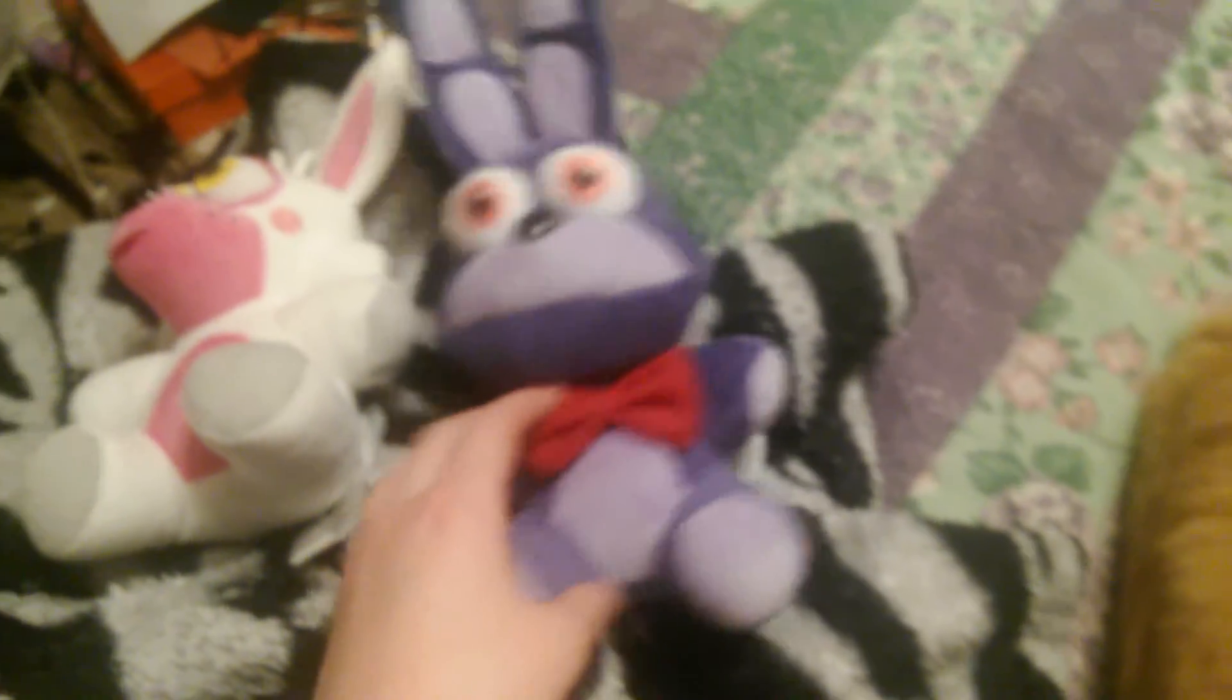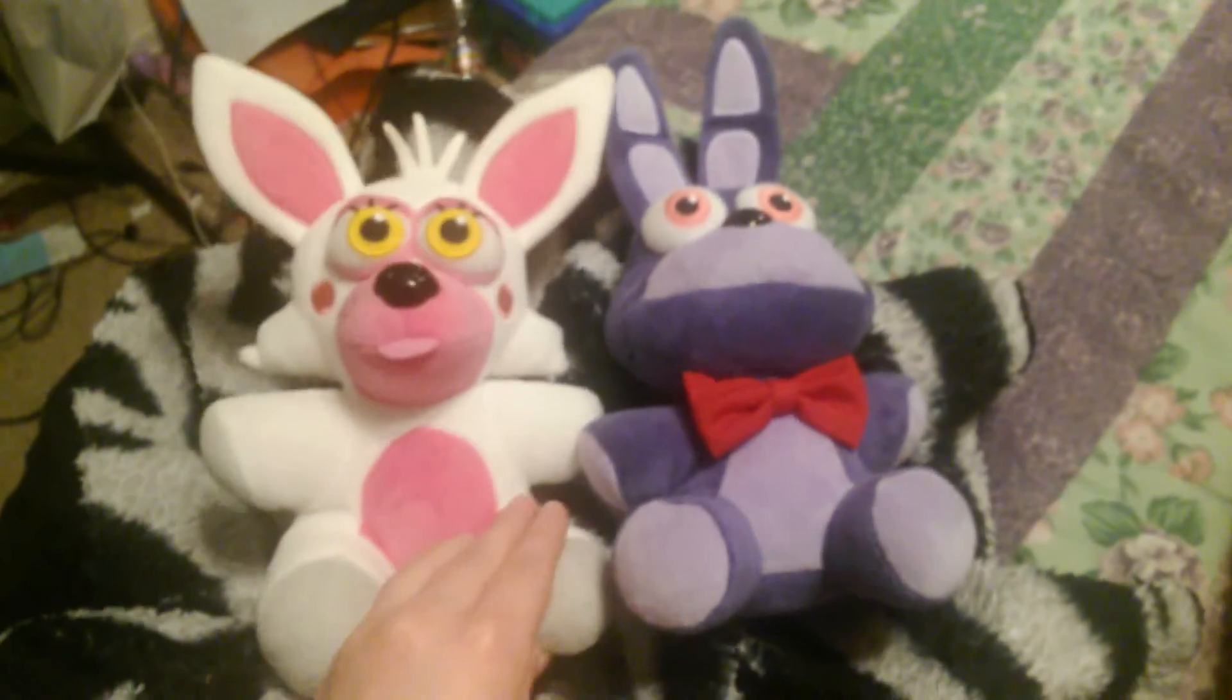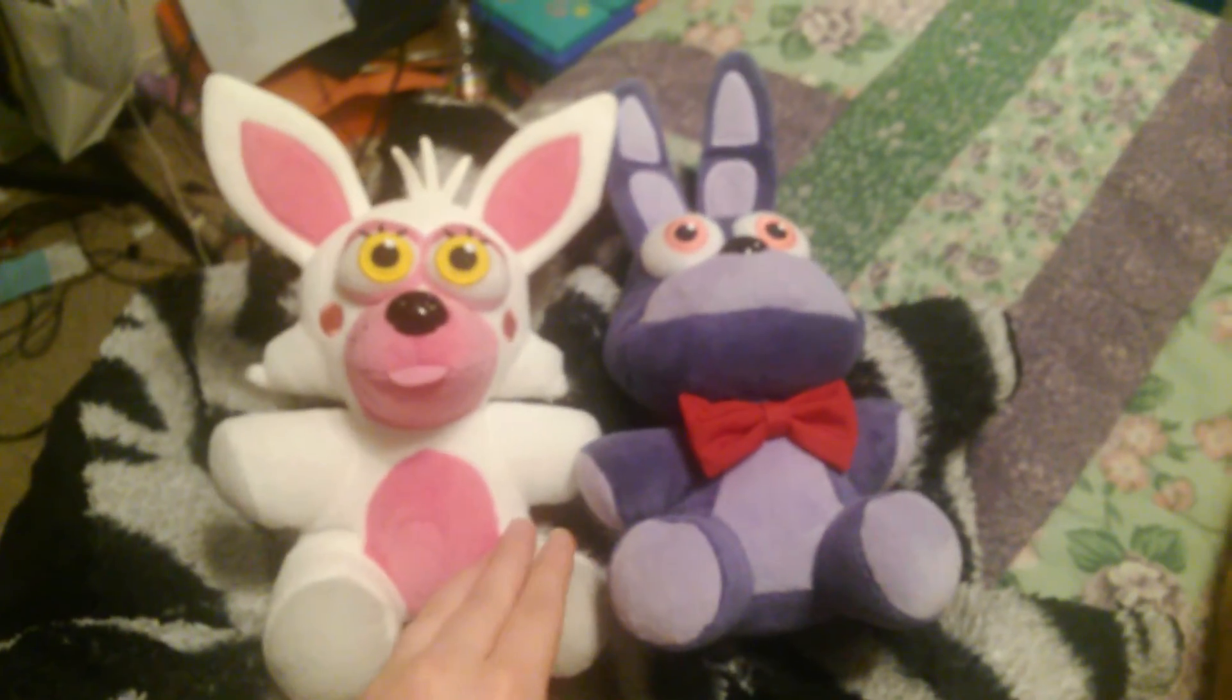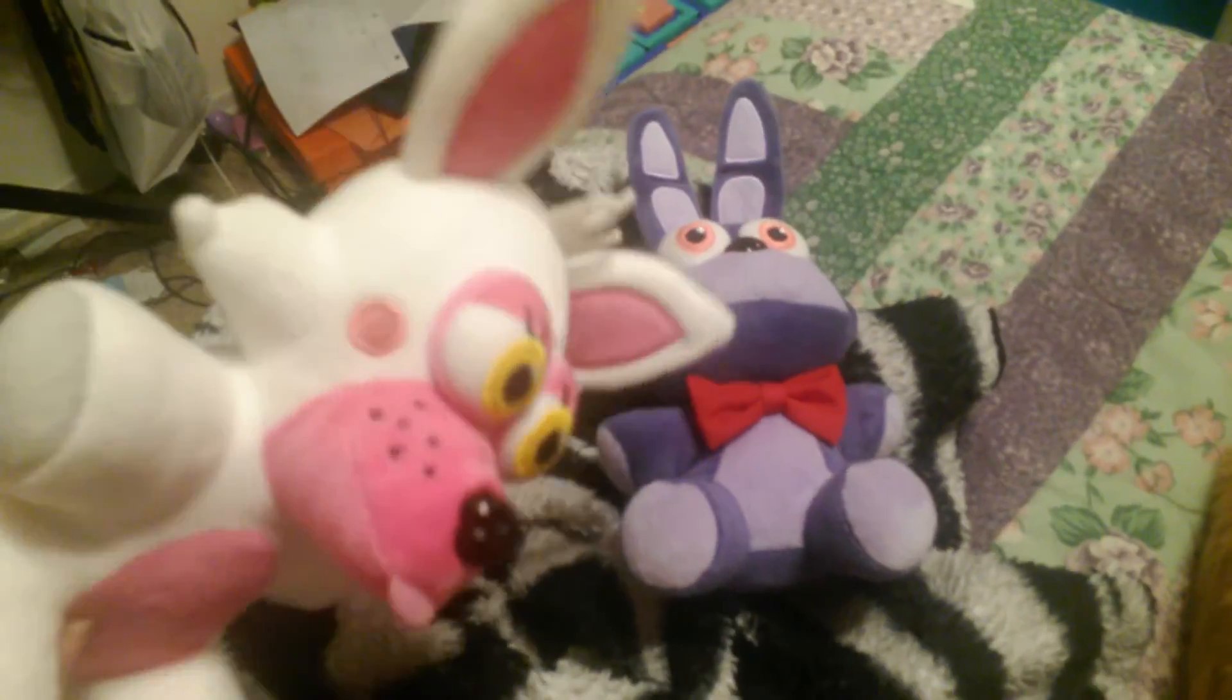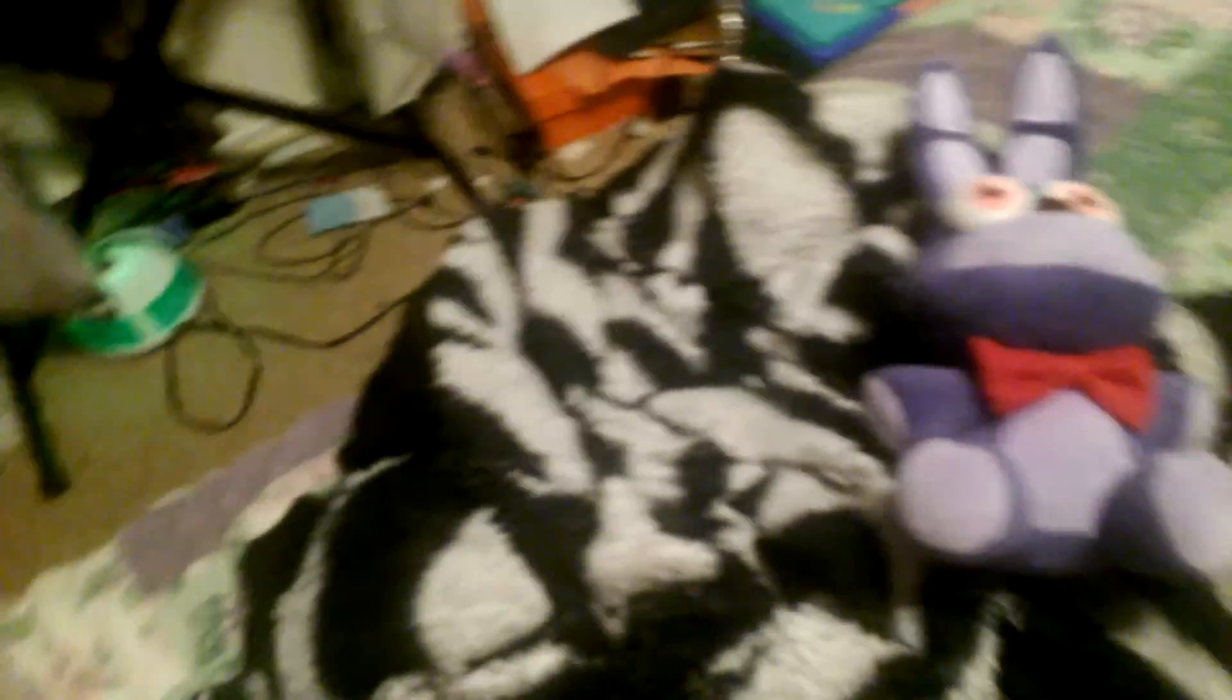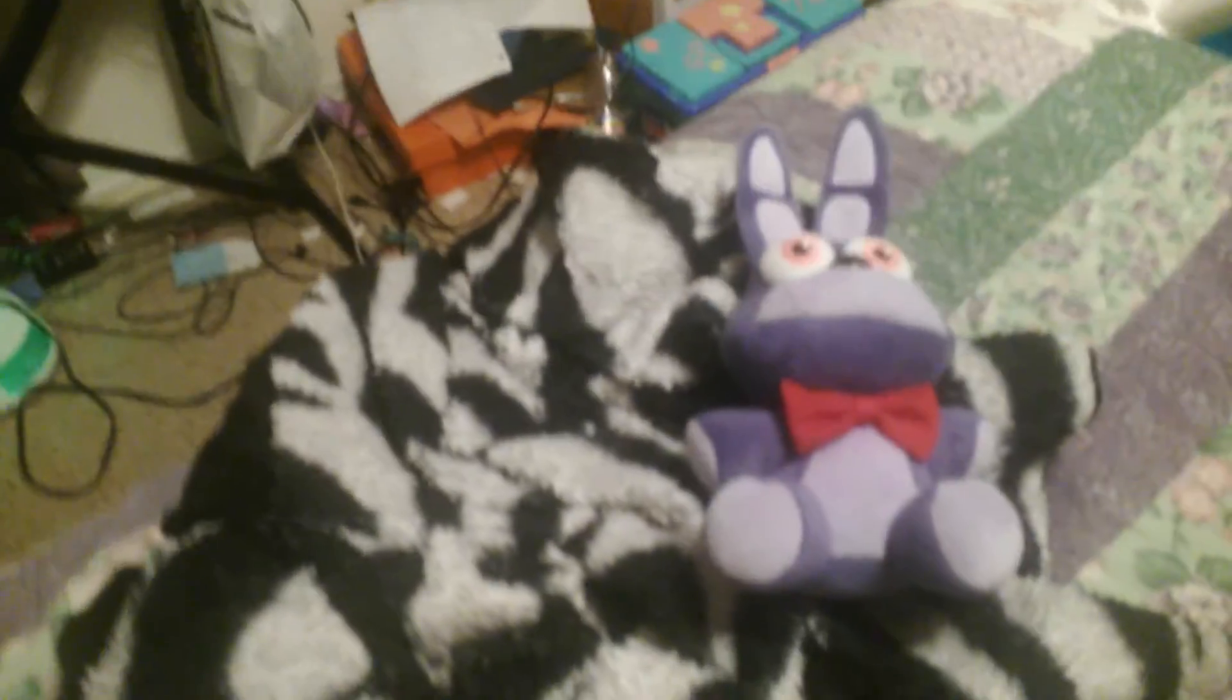I've got Bonnie, and I've got Mangle. I've also got a shirt, but I don't know where it is at the moment.